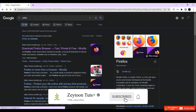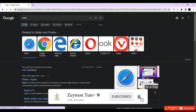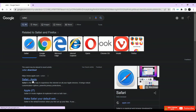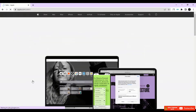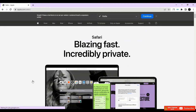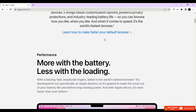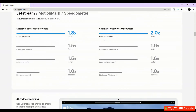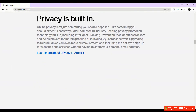Another browser is Safari. Most web developers who use macOS use Safari, and Safari is also available to be downloaded on Windows.